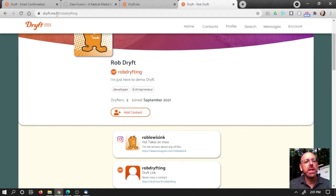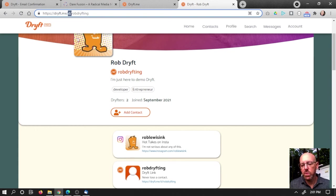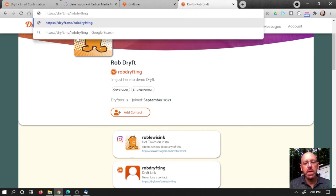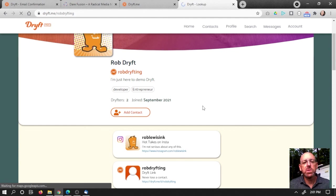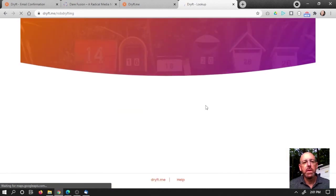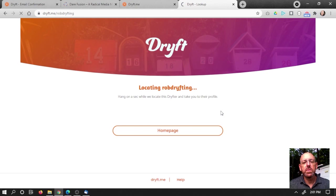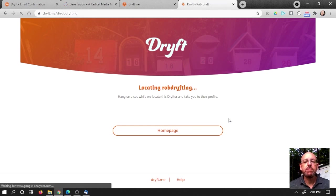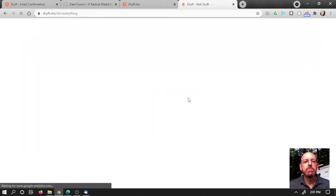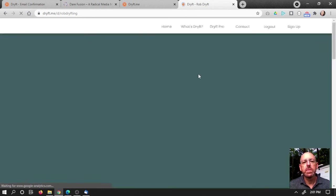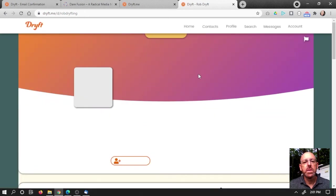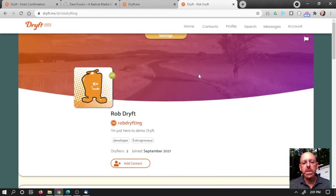Easy to share in your profile. You see that it's got a D there, but you can actually share it without the D and it will automatically find you still. Let's see that happen. Looking for Rob drifting. And there you go.